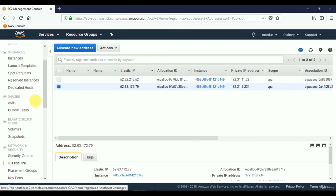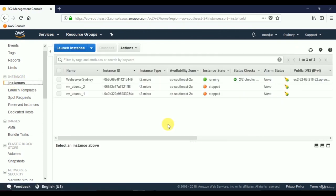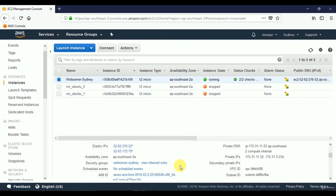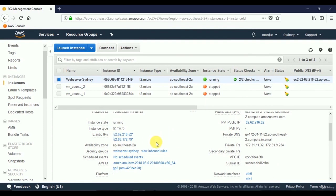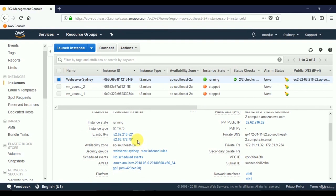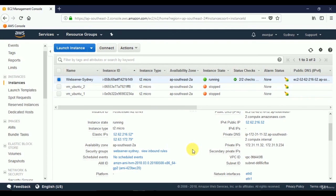Going back to Instances and selecting our web server, in the description pane at the bottom you'll see that Elastic IPs now shows two IP addresses associated with this server. In future tutorials, we'll configure two different websites on the same web server — using two different addresses to reach two different websites hosted on the same virtual machine. Thank you.